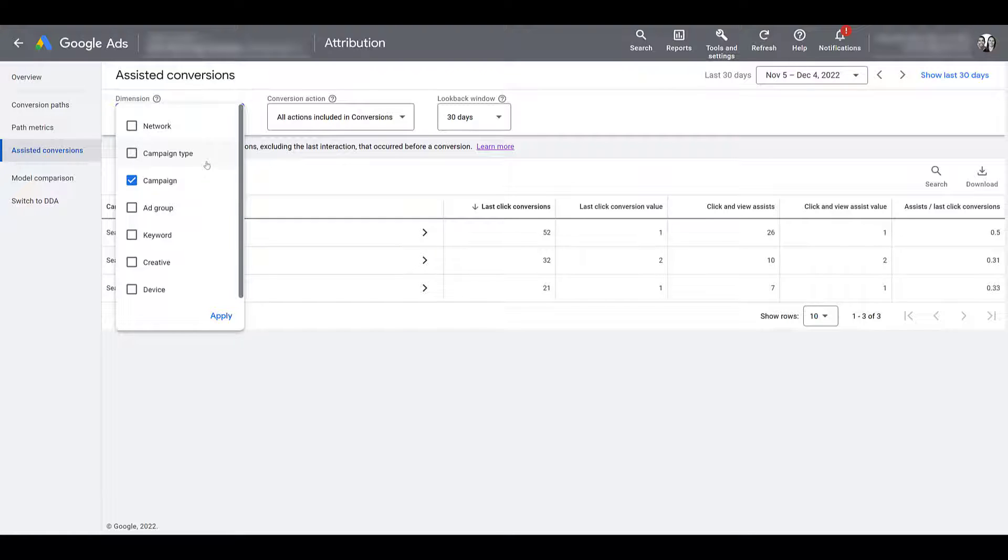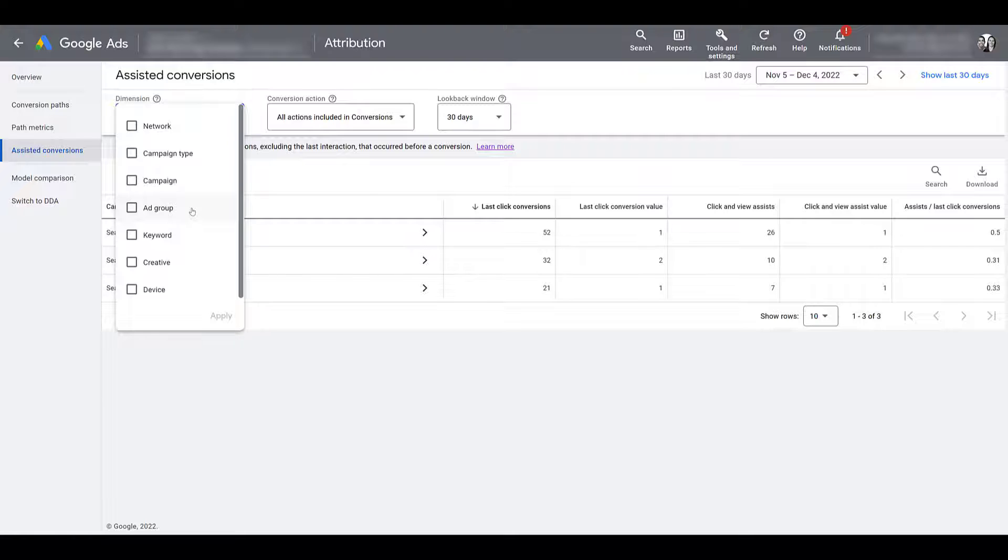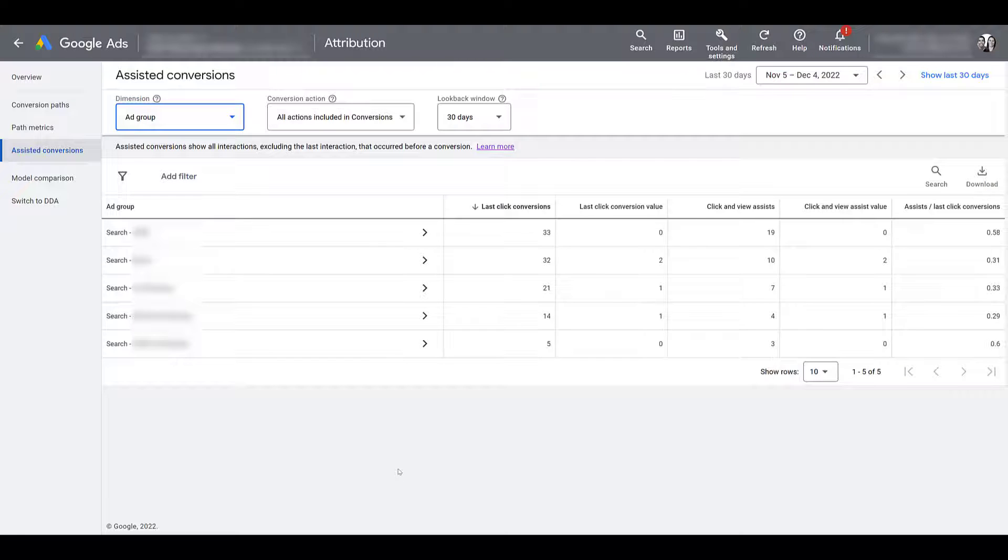Next, you can look at assisted conversions by campaign type. We already have campaign. I'm going to uncheck this. And then some of the more common ones help you get a little bit more specific. Like we can look at things at the ad group level. If I click Apply, then I start to get more options to get more specific information. Especially since my ad groups are pretty tight-themed.